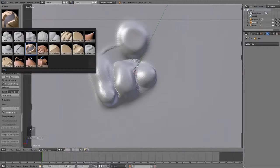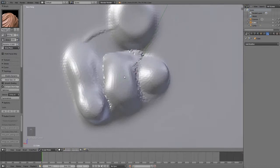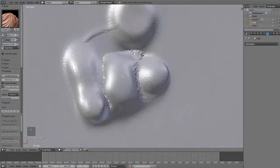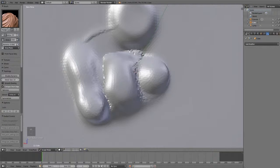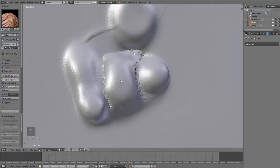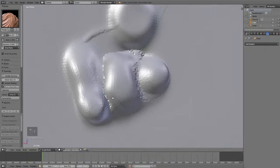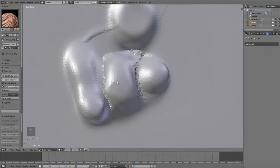Now, the next brush is the Nudge brush, and what it does is it nudges or pushes your vertices in the direction that you move your mouse.